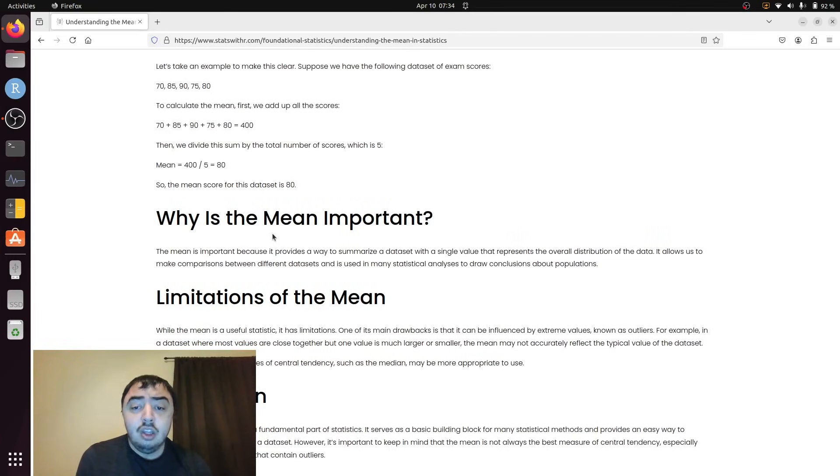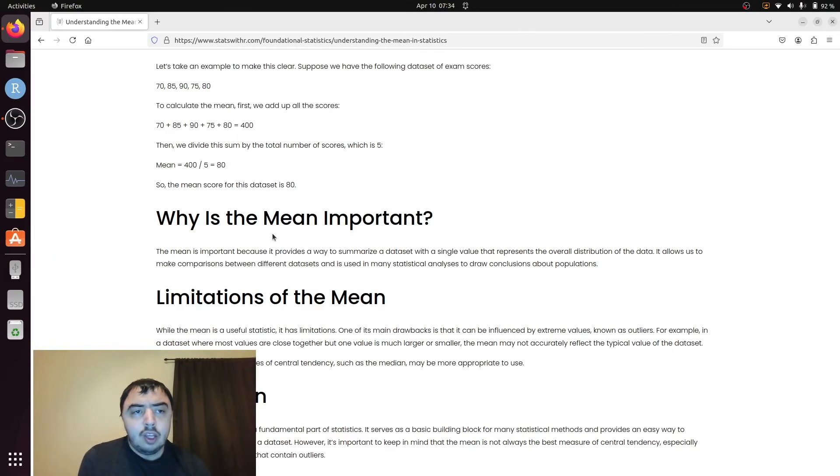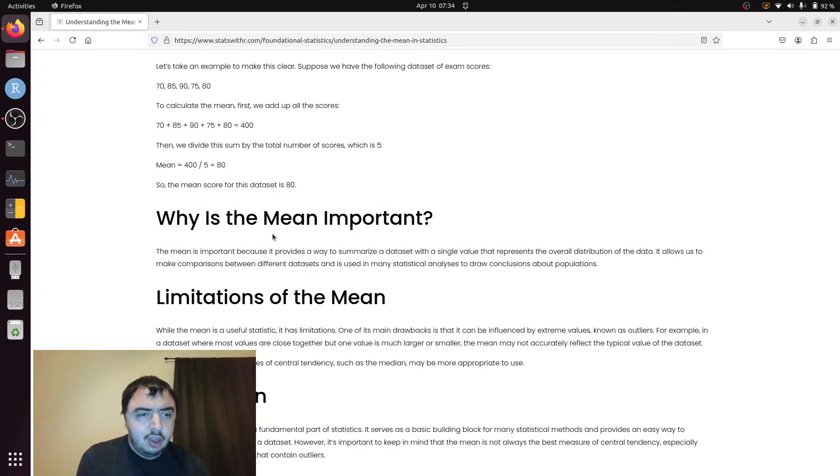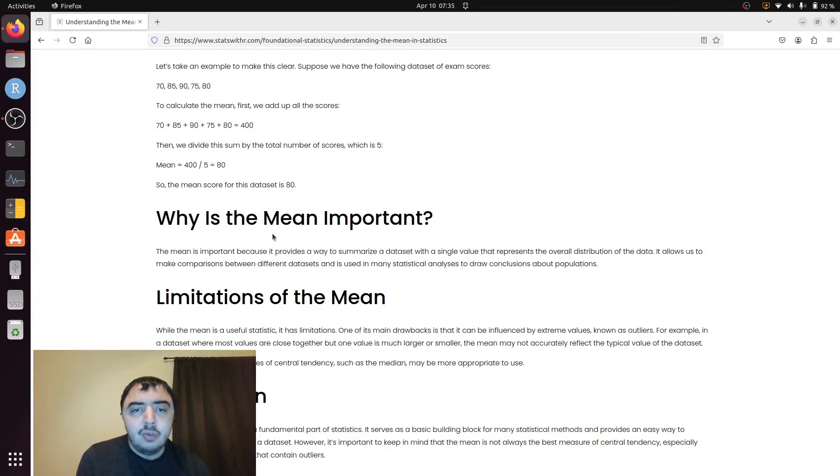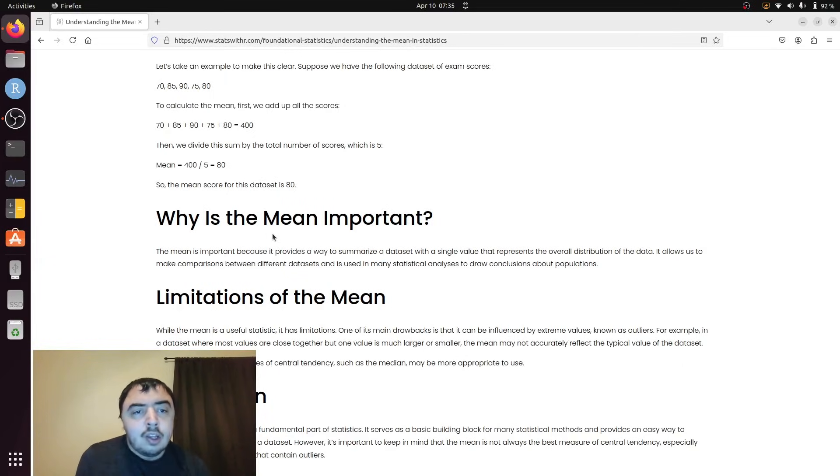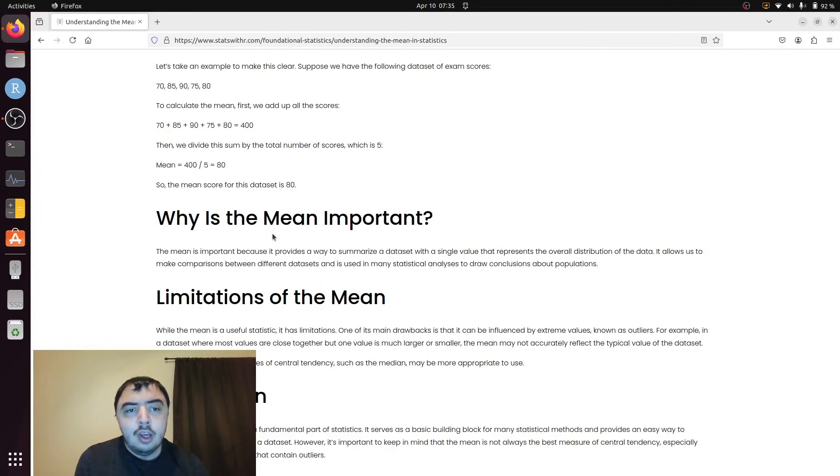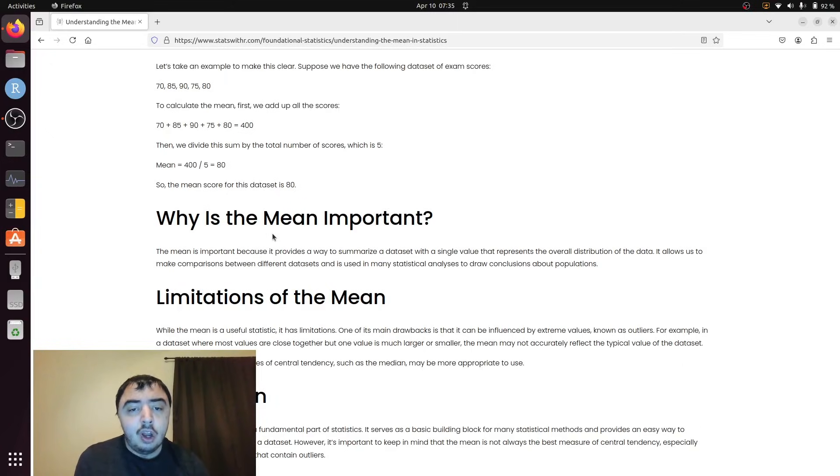The mean is important because it provides a standard way of looking at the central tendency in a variety of data sets, just like the expected value I said. It's generally where the data is centered around, assuming it's approximately normal.